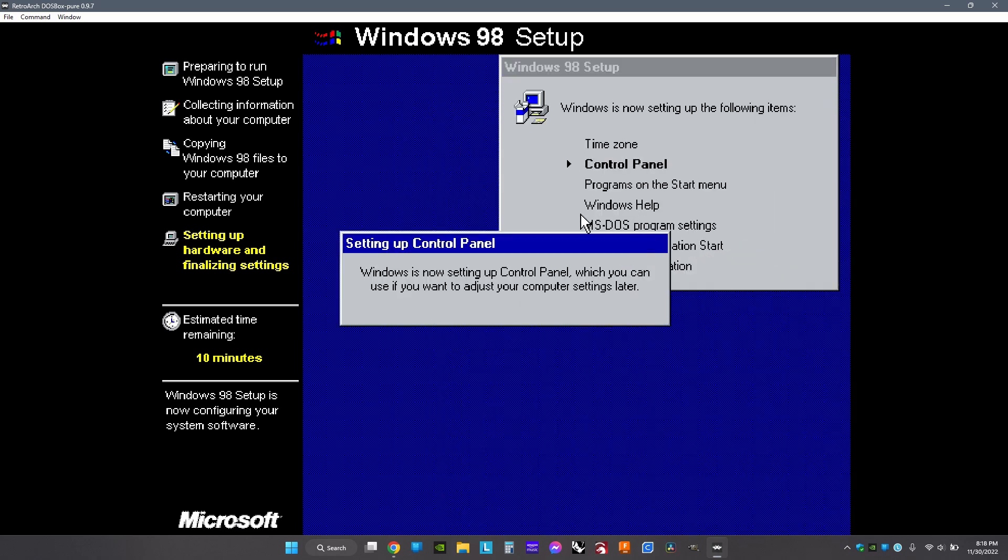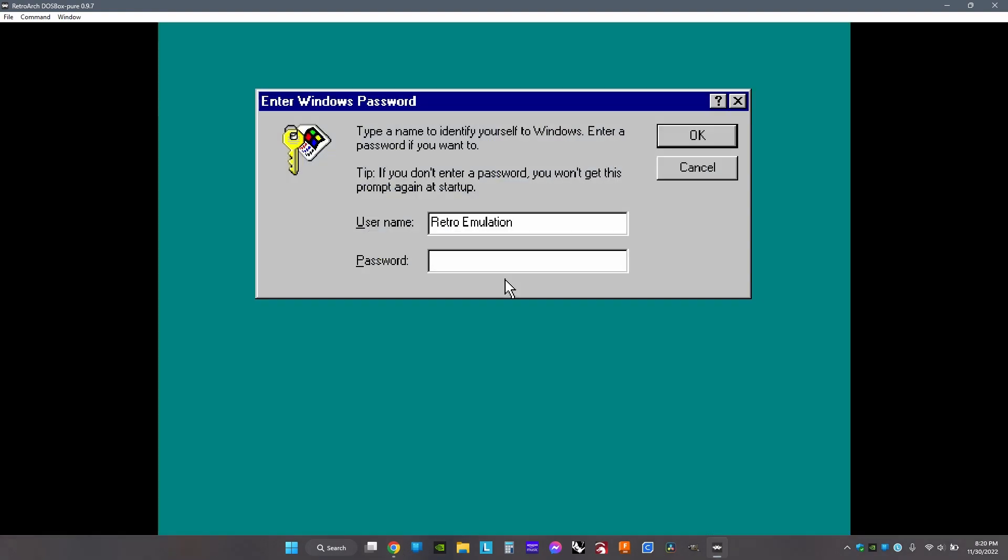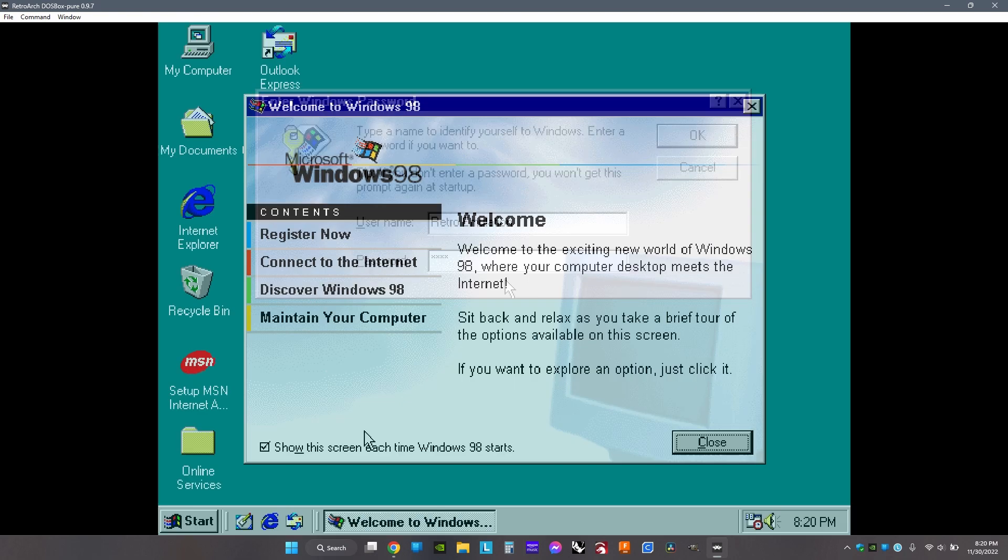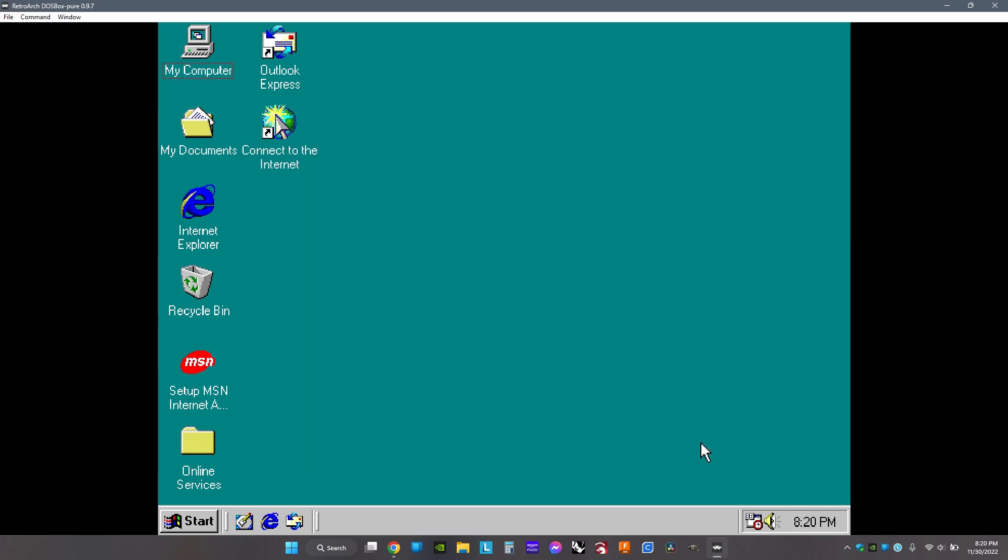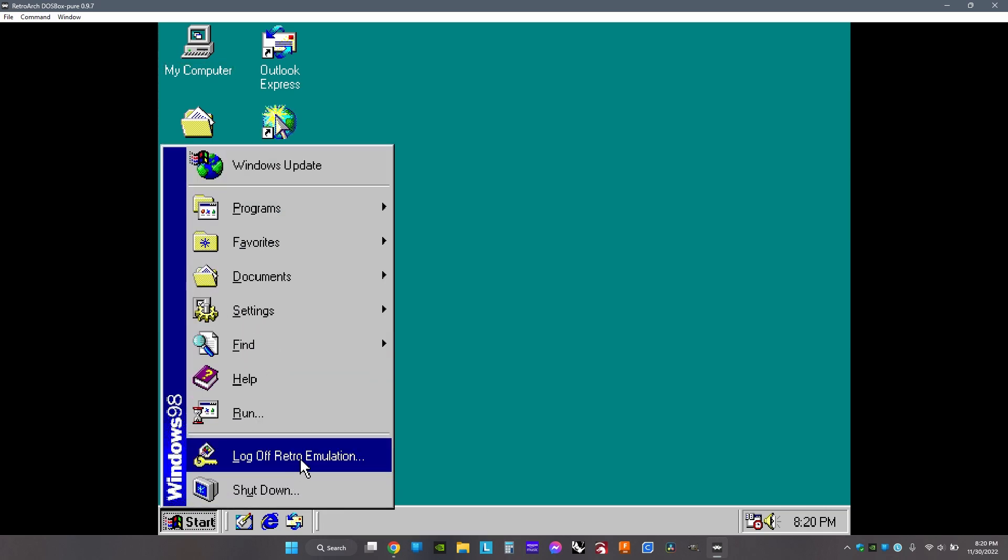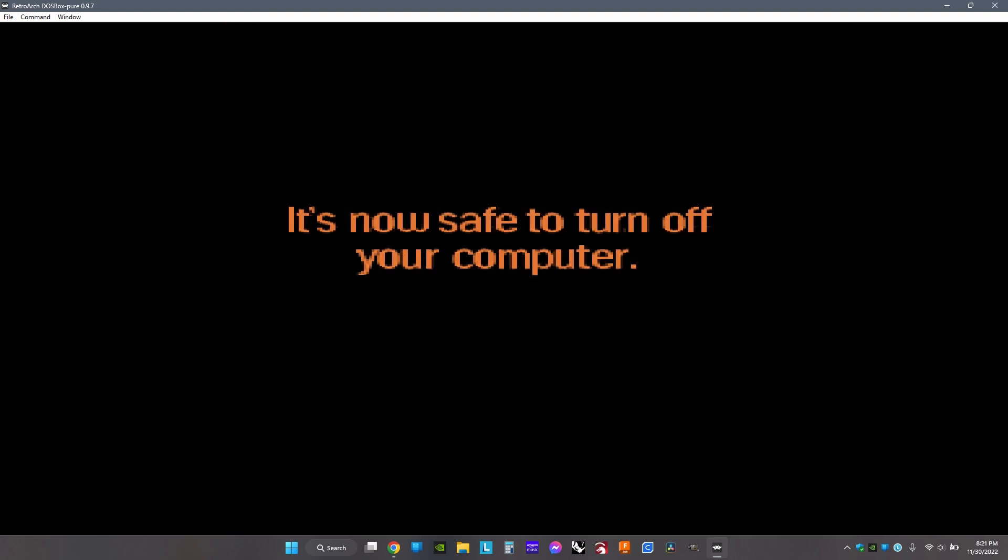Now make a login for yourself. Choose a username and a password. If you don't want a password, just make a username and click OK. Now click this so it doesn't open every time you open Windows. Now click Shutdown so we can make it so this automatically opens.